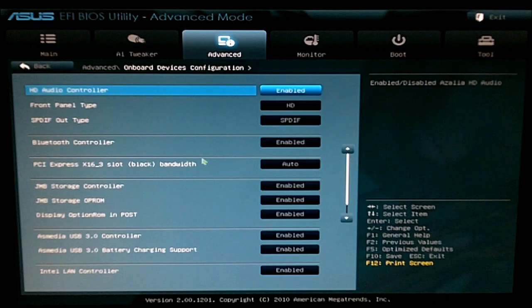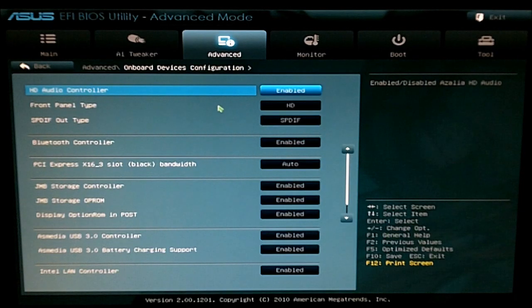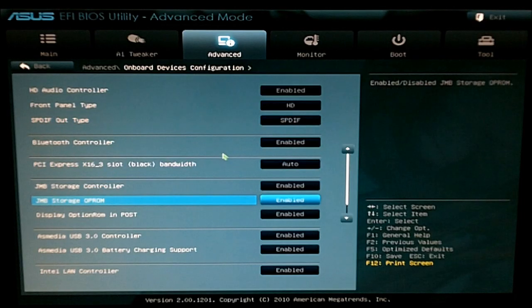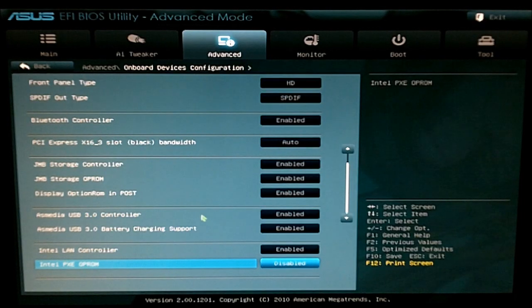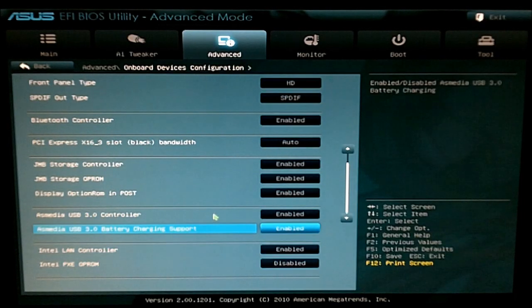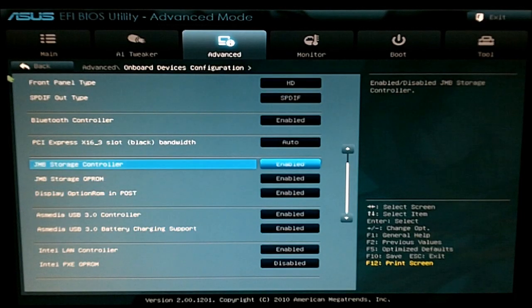Onboard devices to choose the little things, your audio controller, storage controller, USB 3.0 controller, etc.